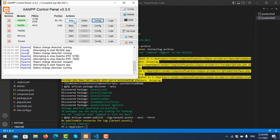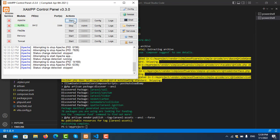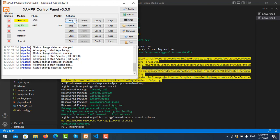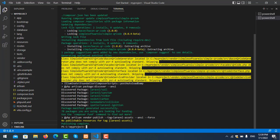Before you reinstall the library, you need to remove it first because some libraries have already been installed and some are missing.